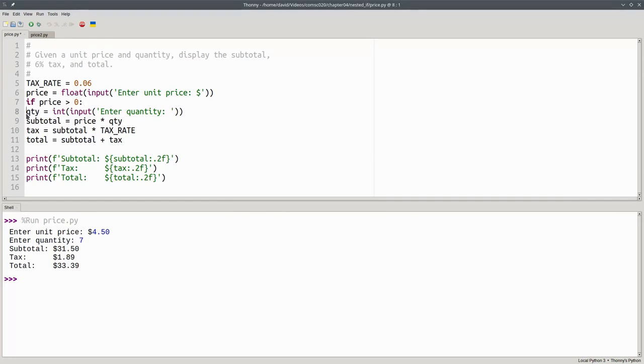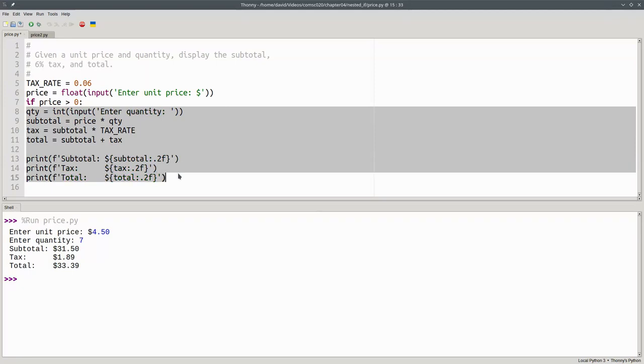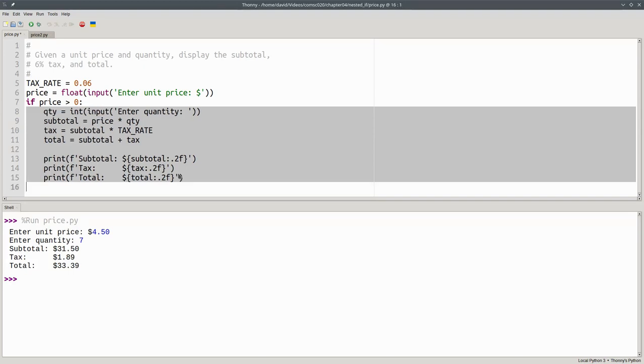These lines need to be indented. I could indent them one by one by hand, but Thonny helps me out. When I highlight all the lines and press tab, Thonny indents them all for me.